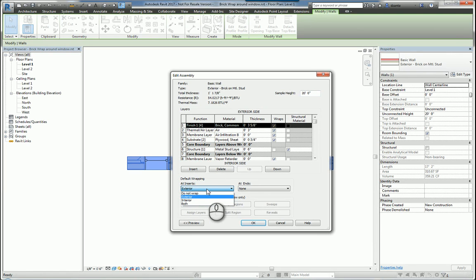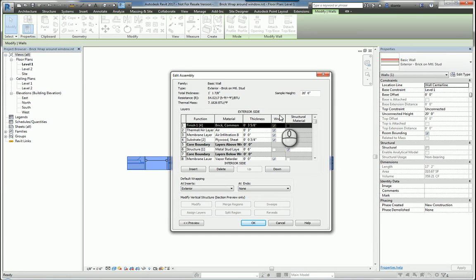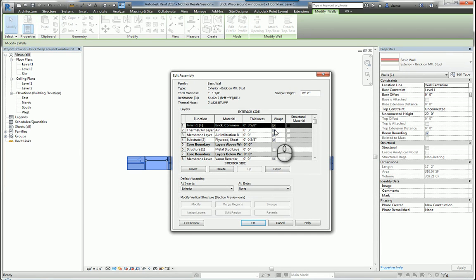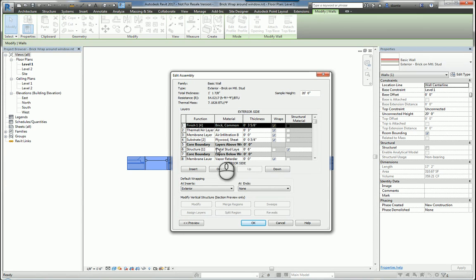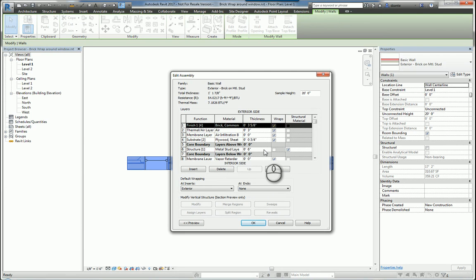You'll also notice that there is a column called wraps, and by default every layer that you create has a check mark in it to apply the wrap condition, except for the layers that are within the core boundaries section. Those layers cannot be wrapped.